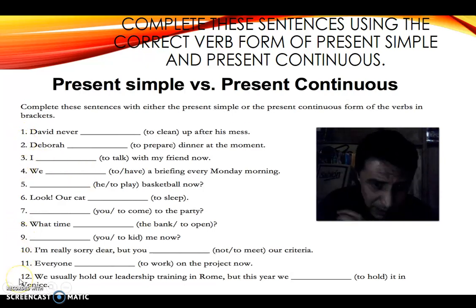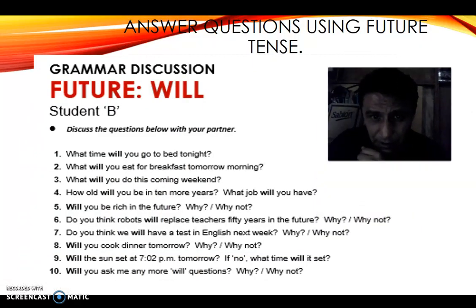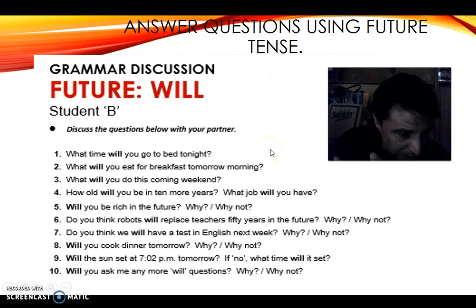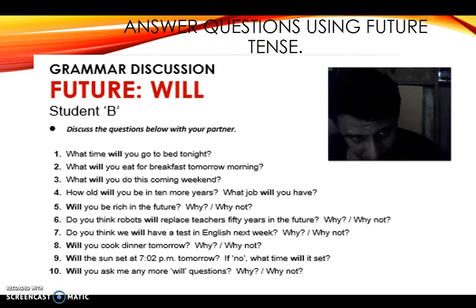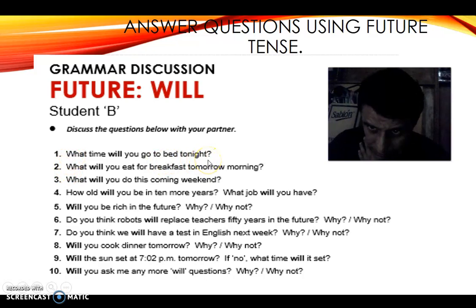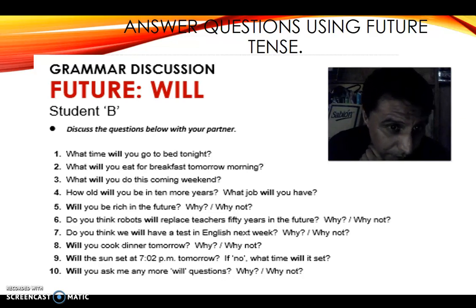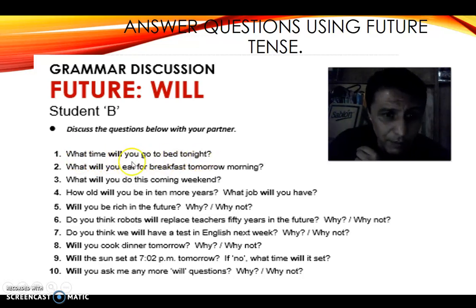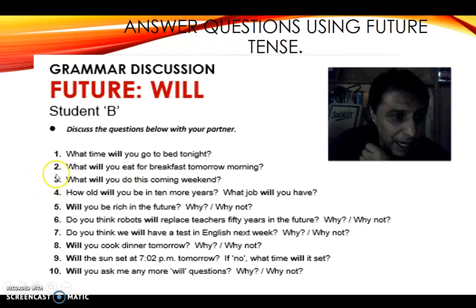There are 12 sentences to complete in the first review. The second review uses future tense — you need to answer questions using 'will.' For example: 'What time would you go to bed?' — 'I will go to bed at 11 o'clock.' If you want to express a plan, use 'going to': 'I am going to go to bed at 10 o'clock.' Remember the difference between 'will' for spontaneous decisions and 'going to' for plans.